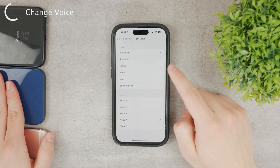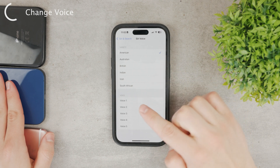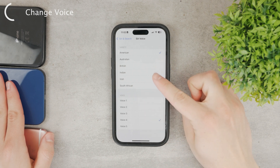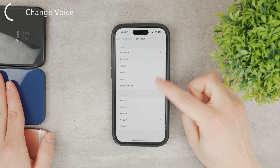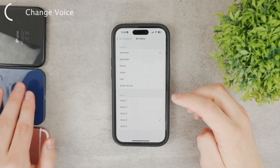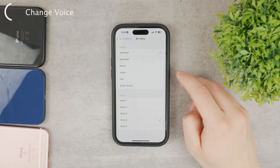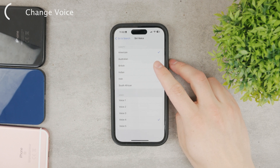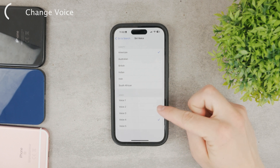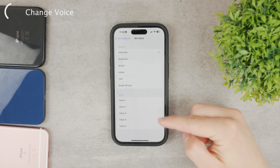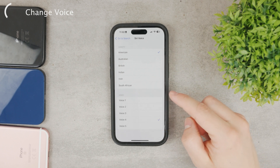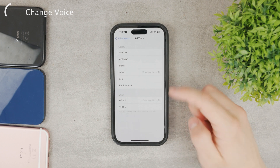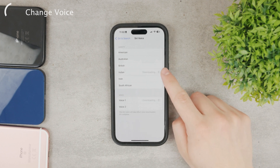You also have the Siri Voice option here. When set to English, you can choose from different accents. English has the most options to pick from, so you can pick a different accent as well as a different voice within that accent, which is very useful.